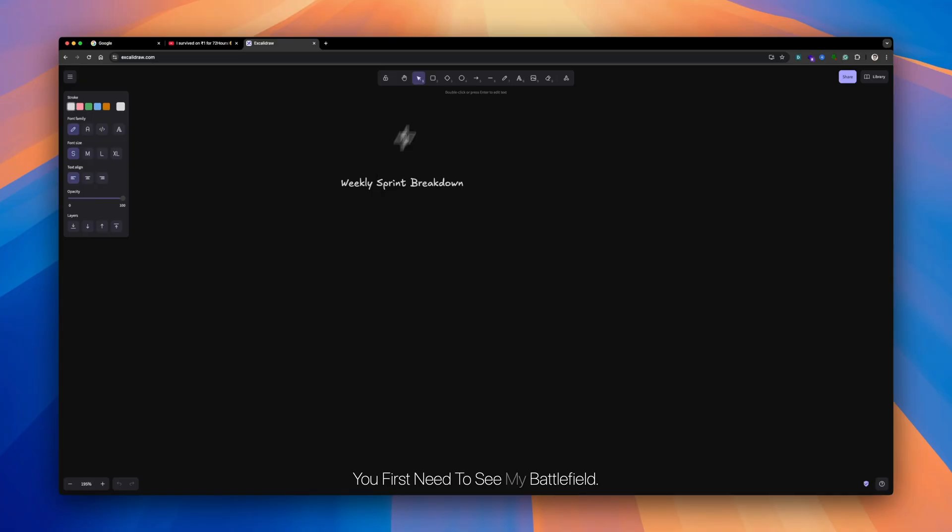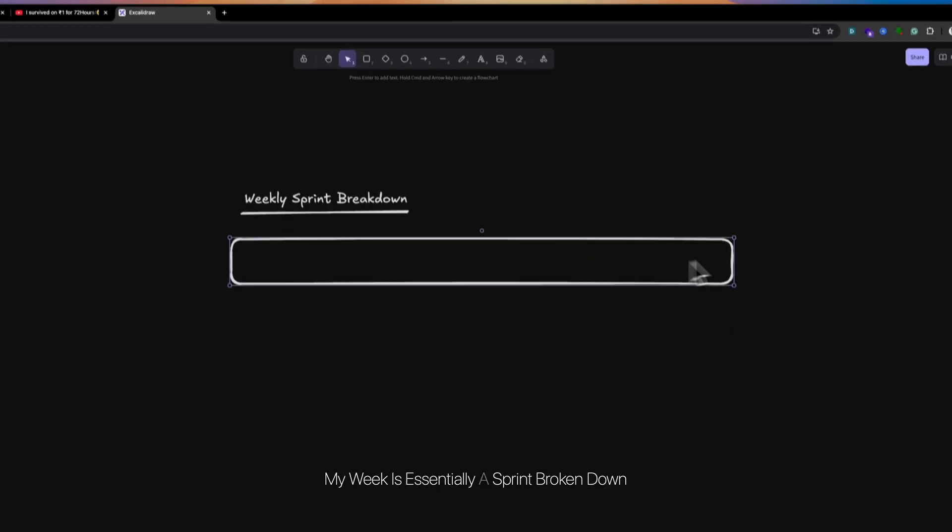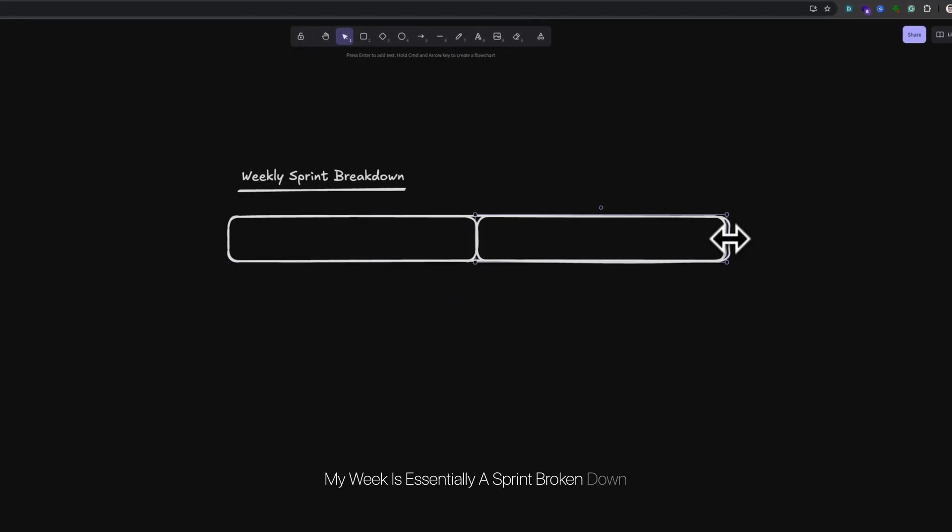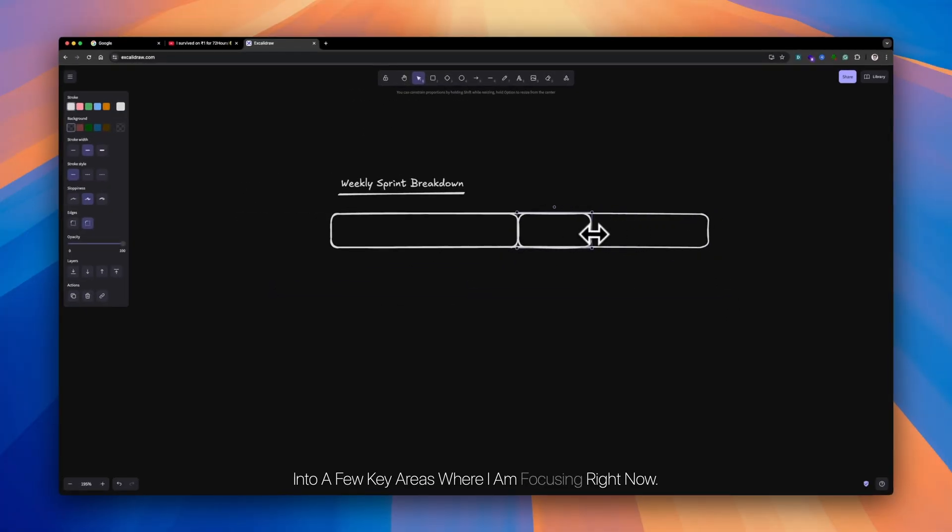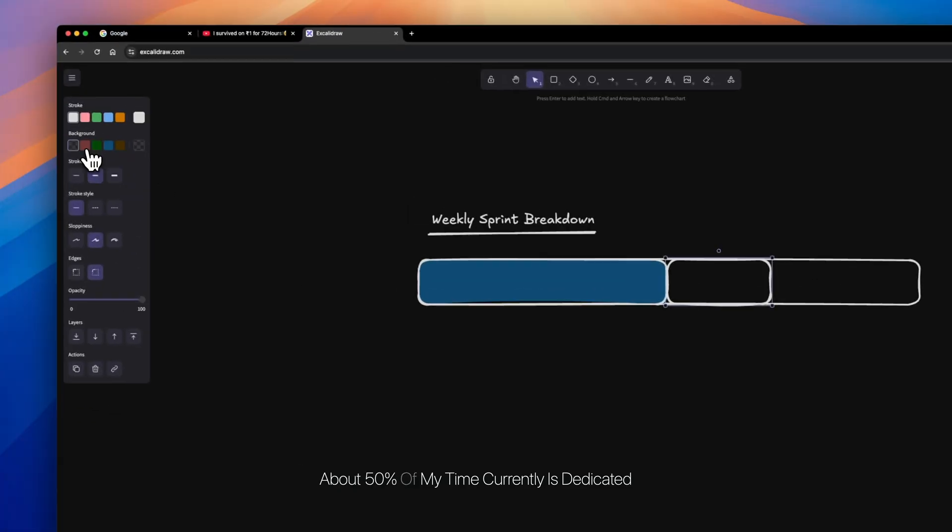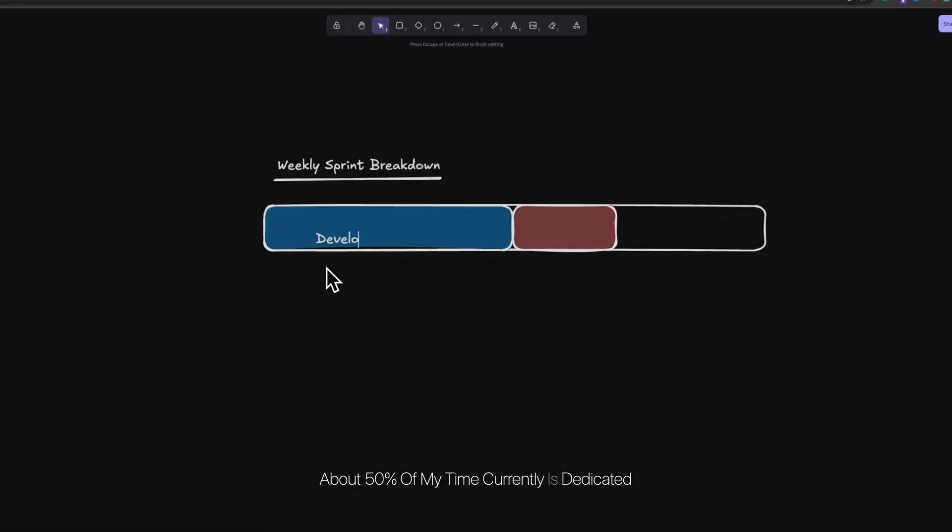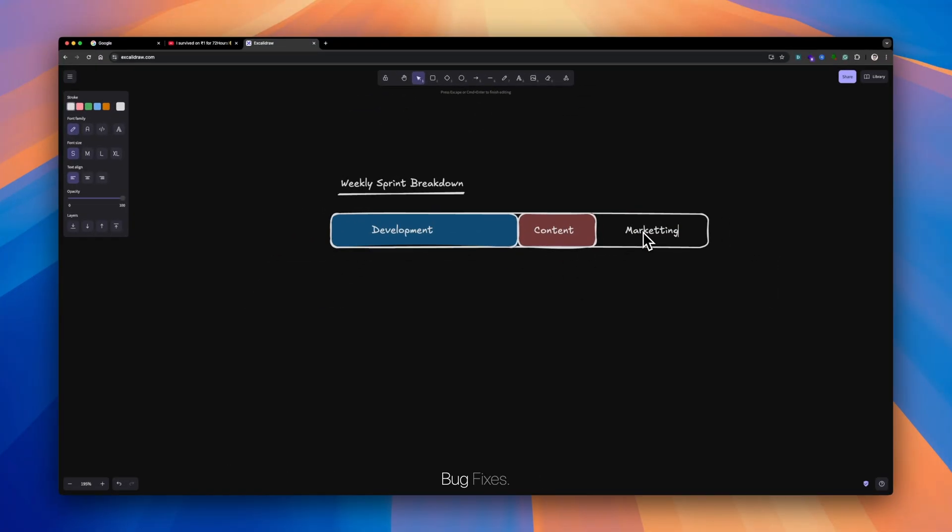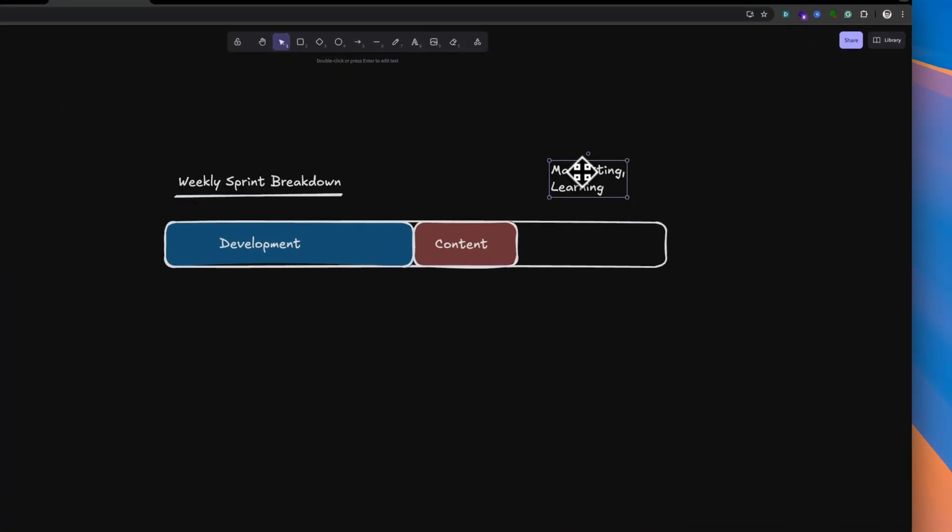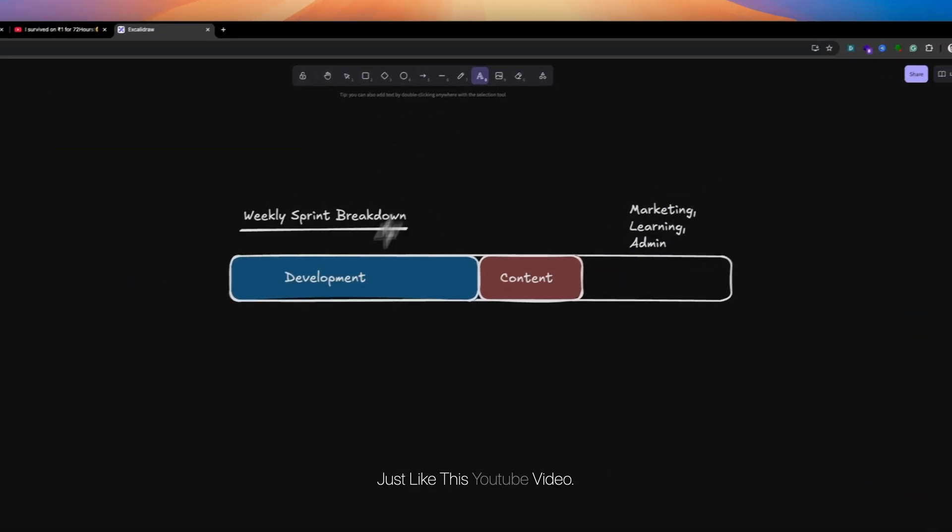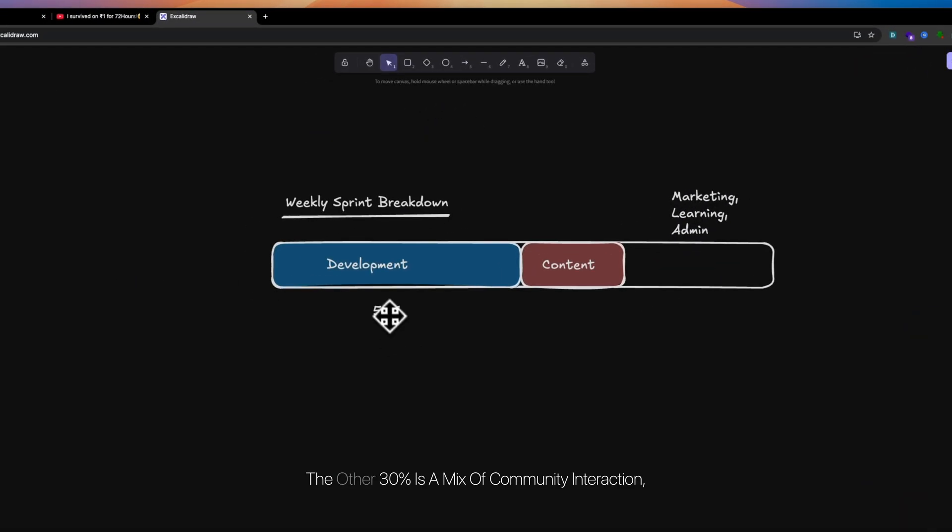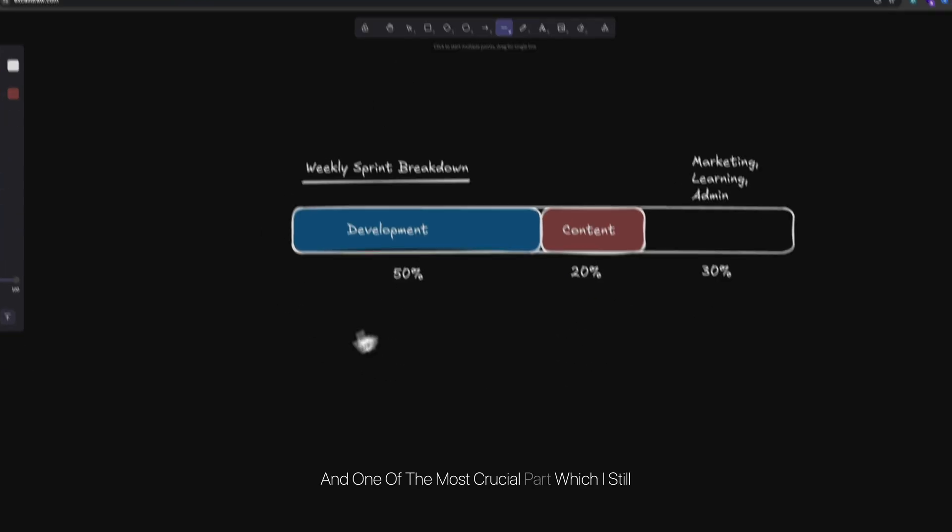Alright, so let's get right into it. To make sense of how I use my AI team, you first need to see my battlefield. How does my week look like? My week is essentially a sprint broken down into a few key areas where I'm focusing right now. About 50% of my time currently is dedicated to product building—app building and feature requests, bug fixes. That's the core of my work. Around 20% goes into creating content, just like this YouTube video.